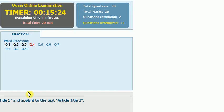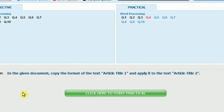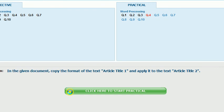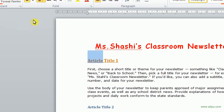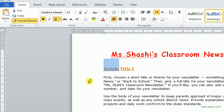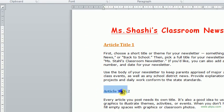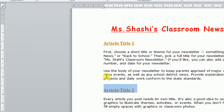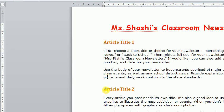The next question: In the given document, copy the format of the text. This is Article Title 1. Now we will copy the format — we will not copy the word or the letter. We will press here: Format Painter. And we will apply it to Article Title 2. Note that the format only goes to Article Title 2. Now submit the answer.